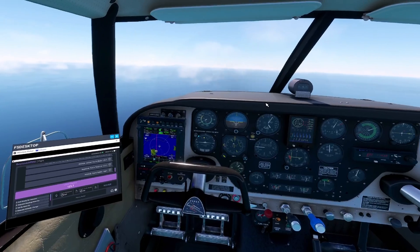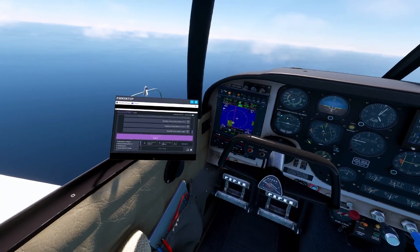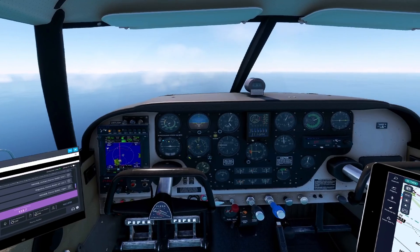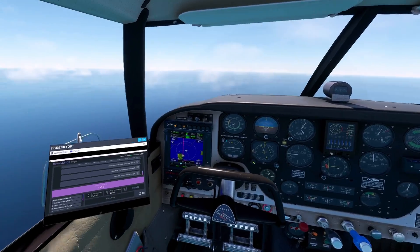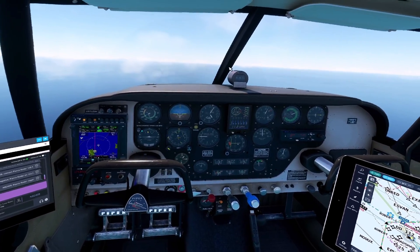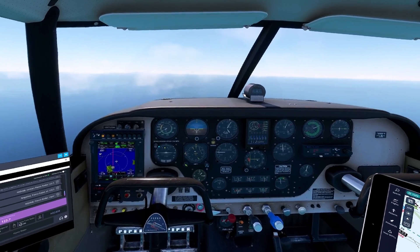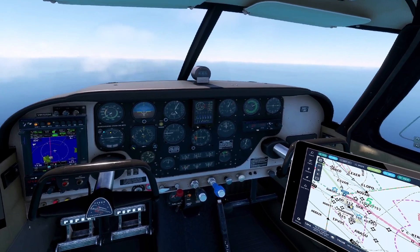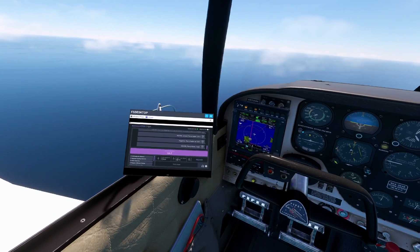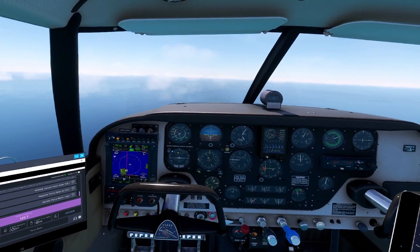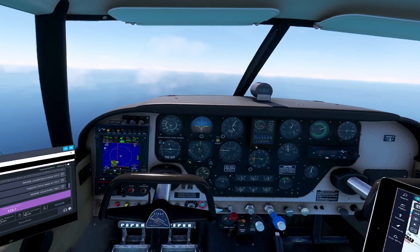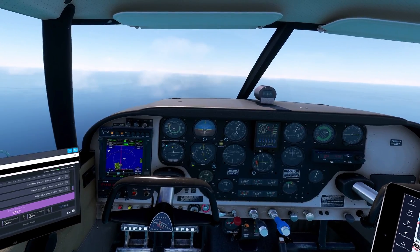Hi guys, so that was it — this is how you can use BeyondATC in VR with the UI panel. Feel free to like and subscribe to the channel. This was Mike, Vertisim — hope to see you soon in the next video. And do some more with BeyondATC. Alright, bye for now and take care.